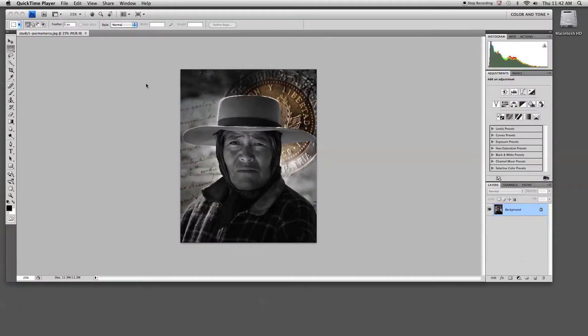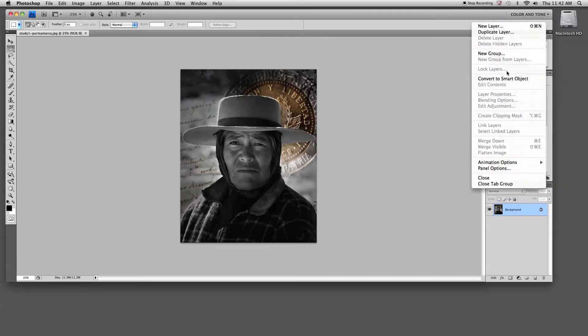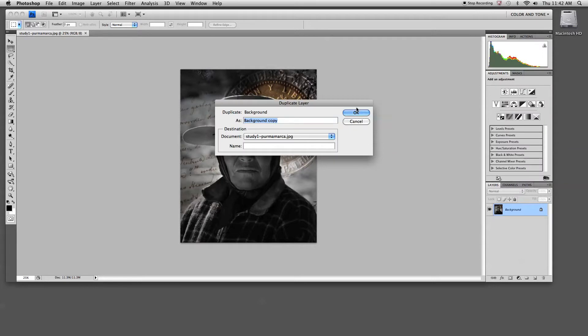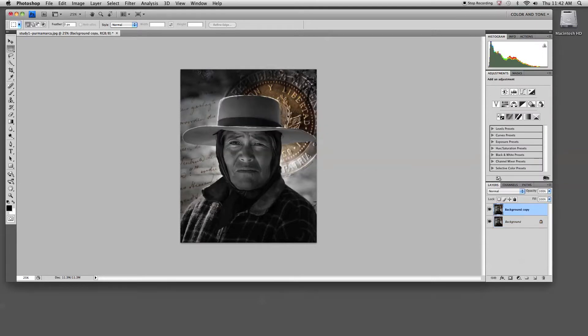I'm starting here with a finished image and the first thing that I want to do is duplicate the background layer. You can use a menu from the layer panel and select duplicate layer.